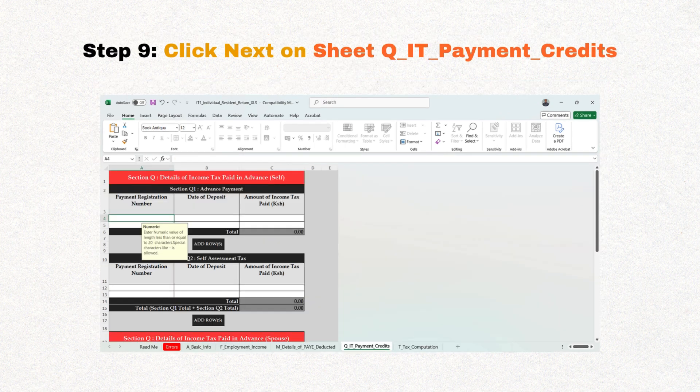Step nine: click next on this particular sheet labeled payment credits, as we usually don't pay tax in advance.